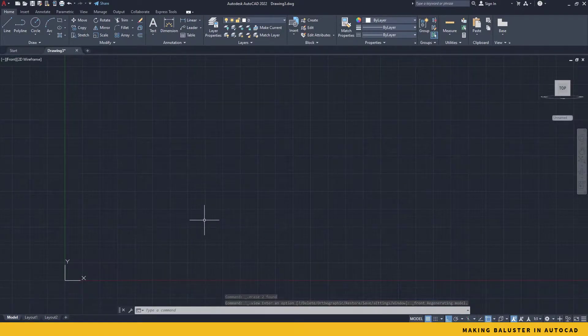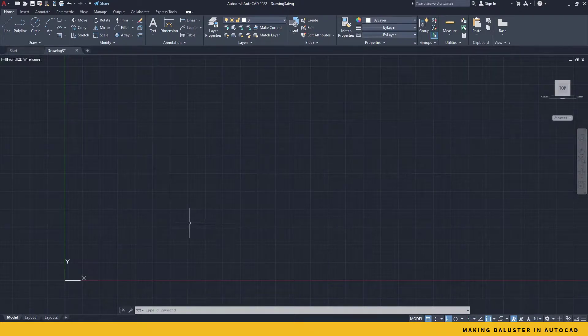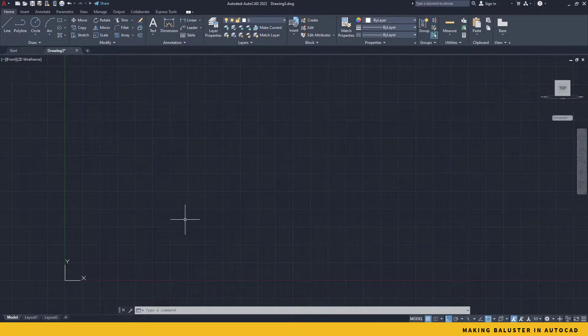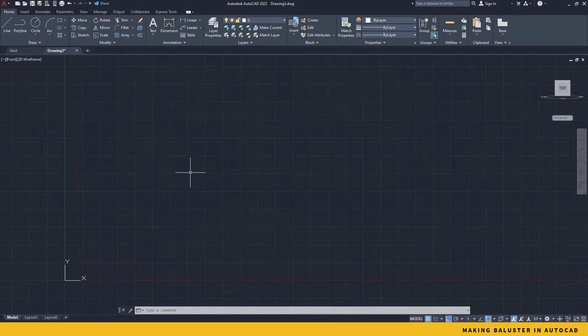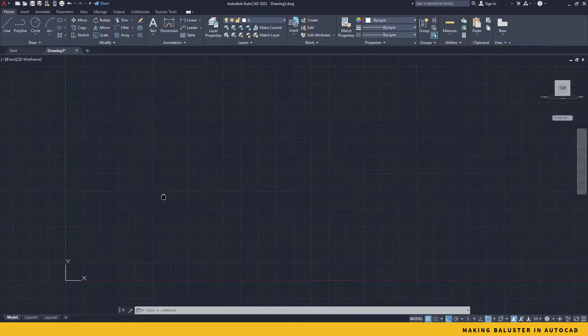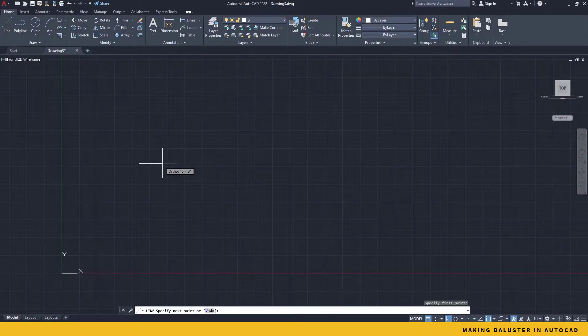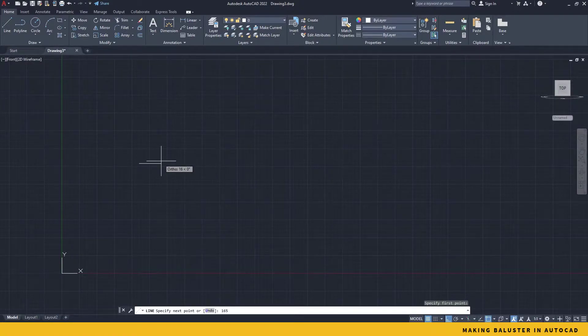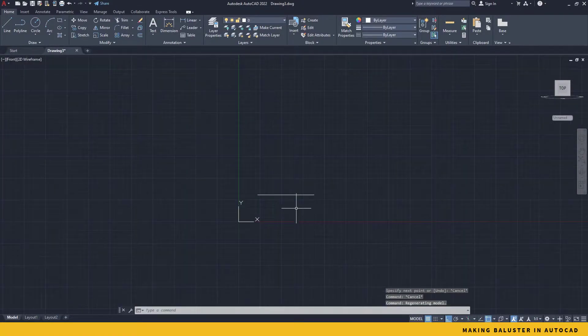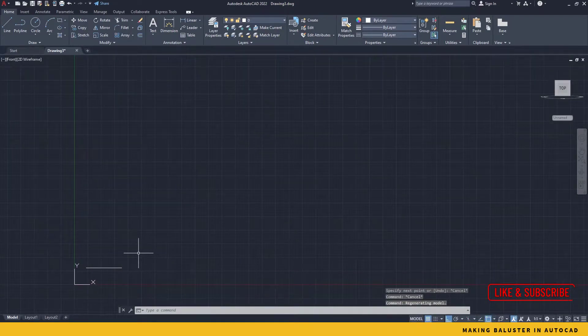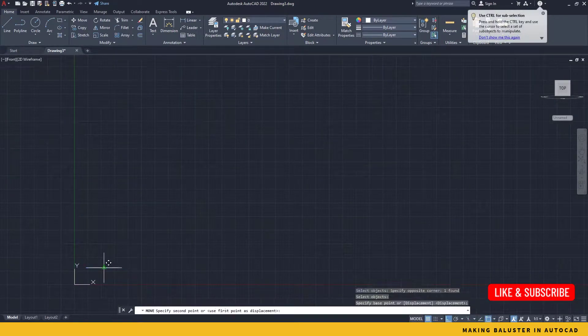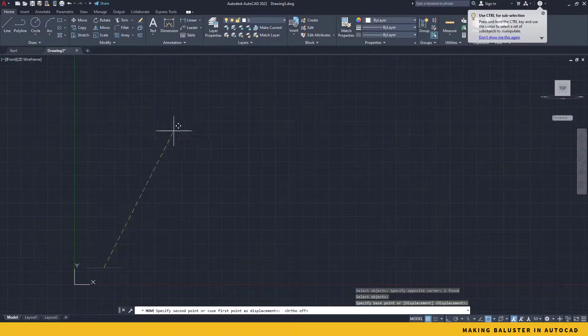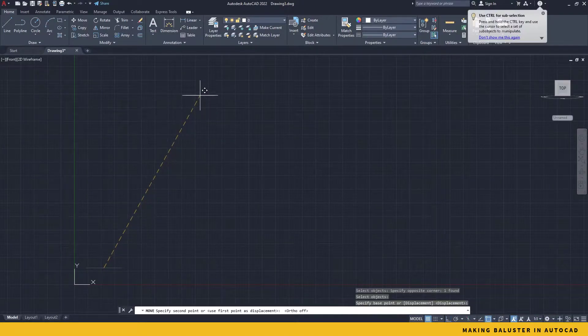Now a standard height of a baluster is something around 800 mm which is close to 2 feet 7 inches, and the upper length is something around 165 mm. So let's begin. I take a line, I start creating a line and make it 165 mm. If it seems too big, then just simply zoom out and move your line up somewhere over here.